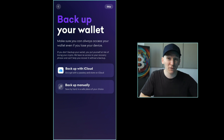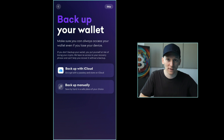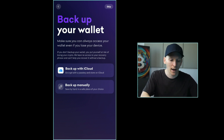If someone else has those 12 words, they can recover your wallet as well, which means if they have those words, they have all your money. So don't show it to anyone and make sure you keep that super safe and not damaged.